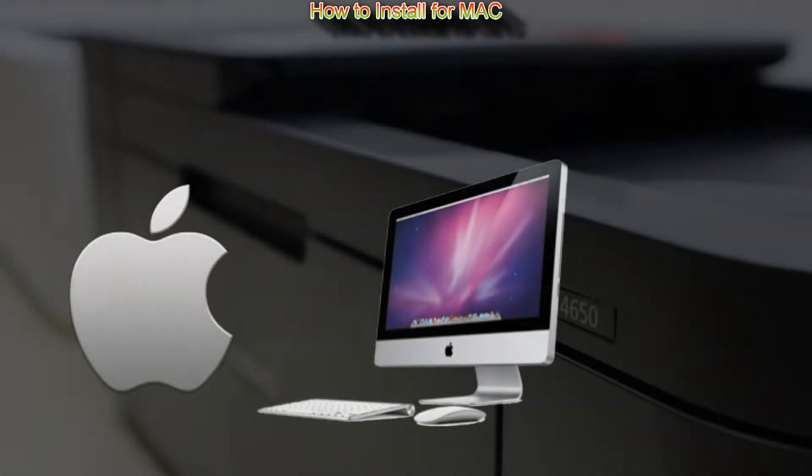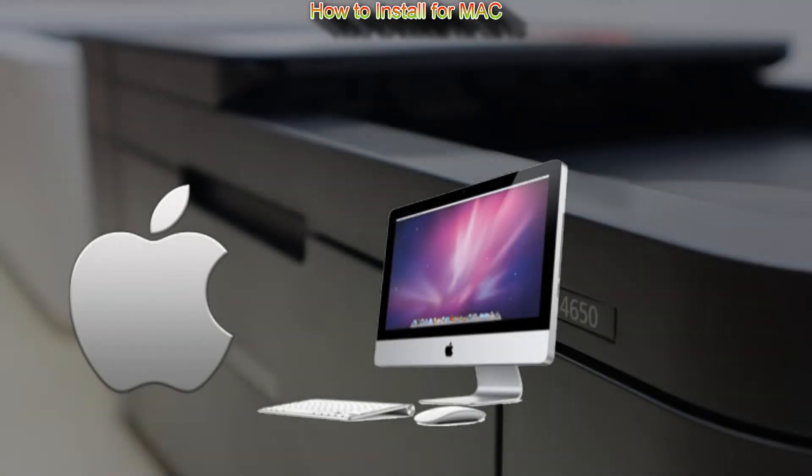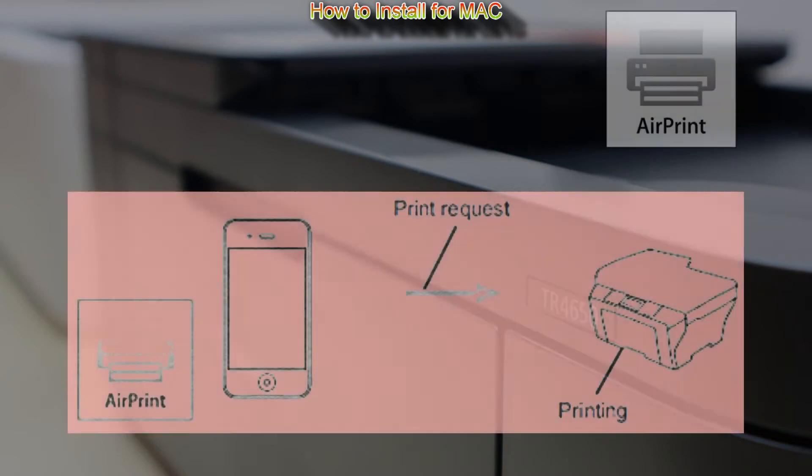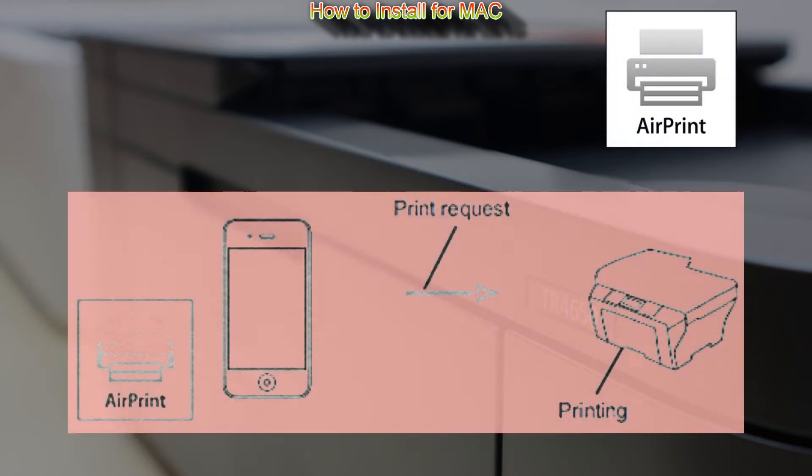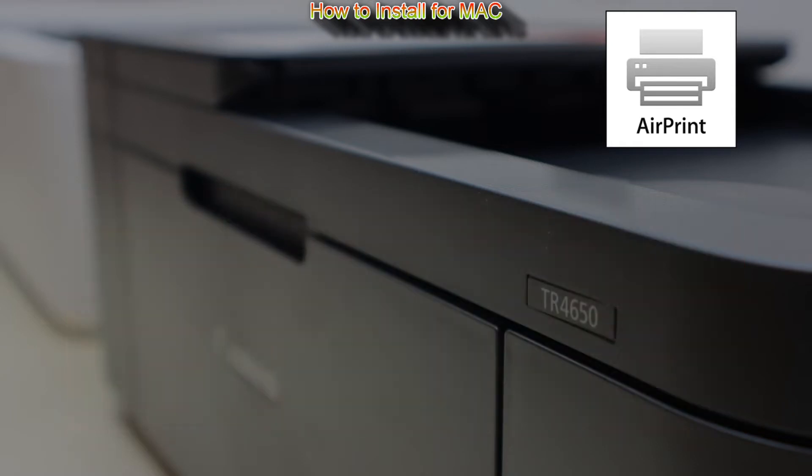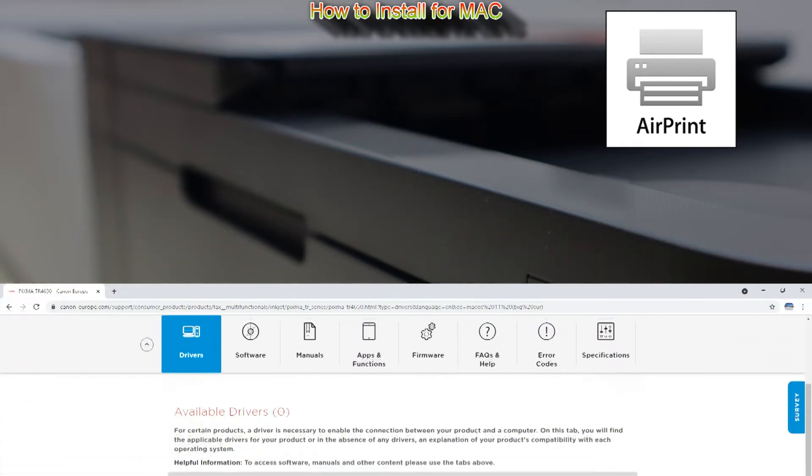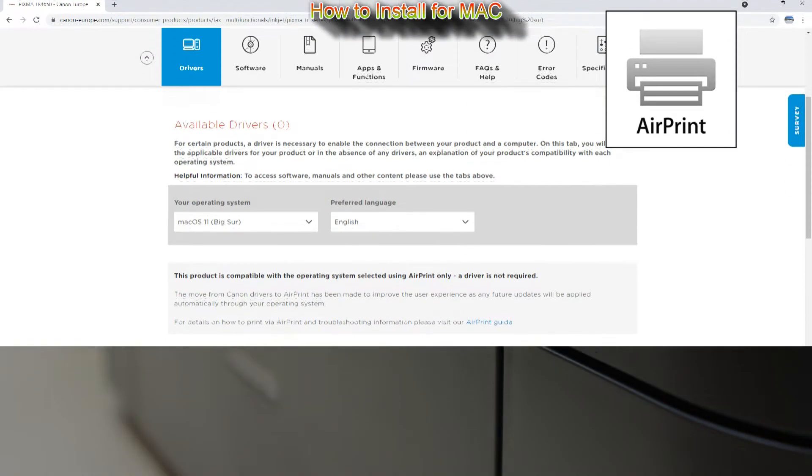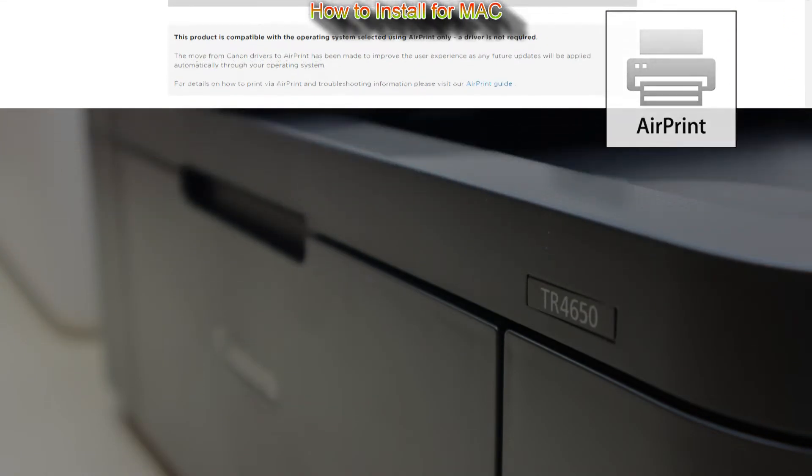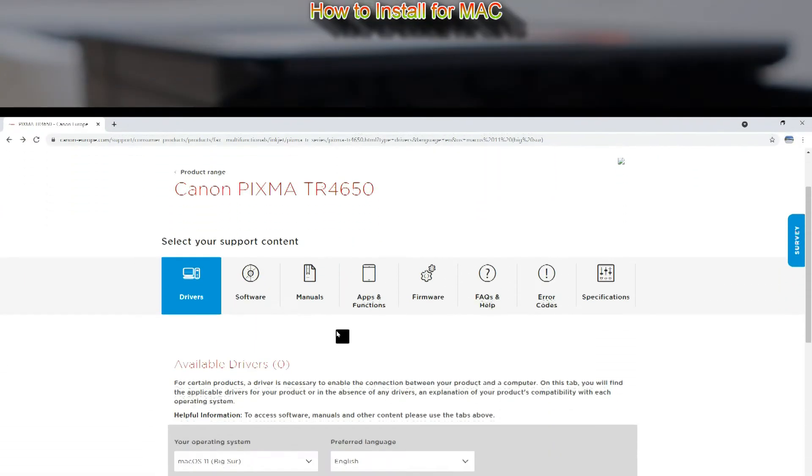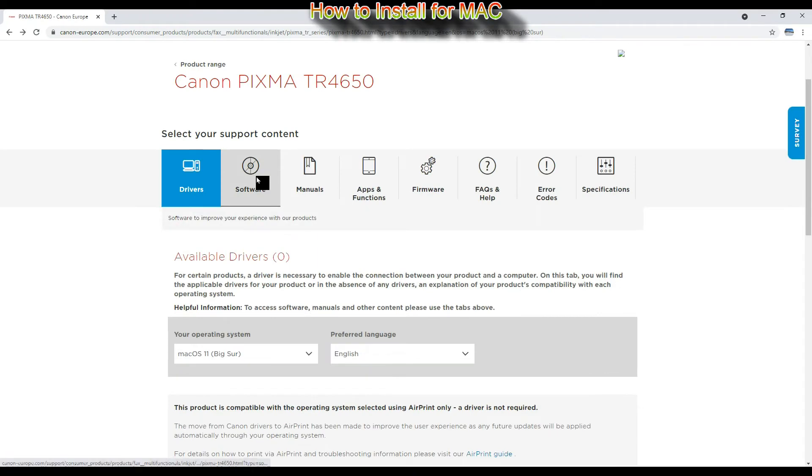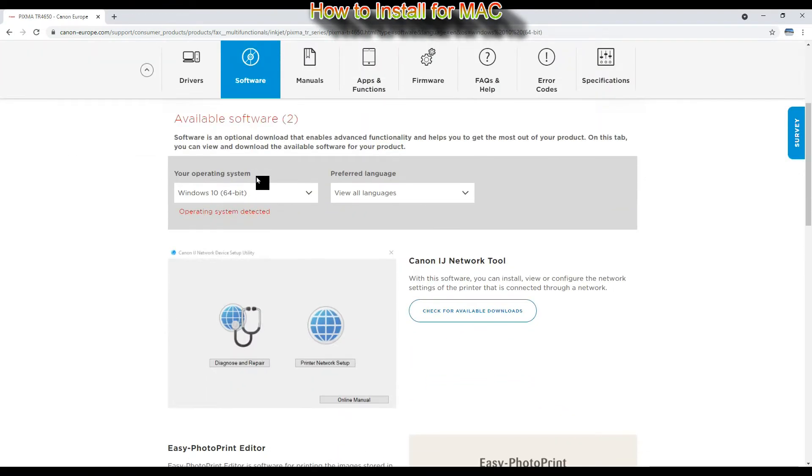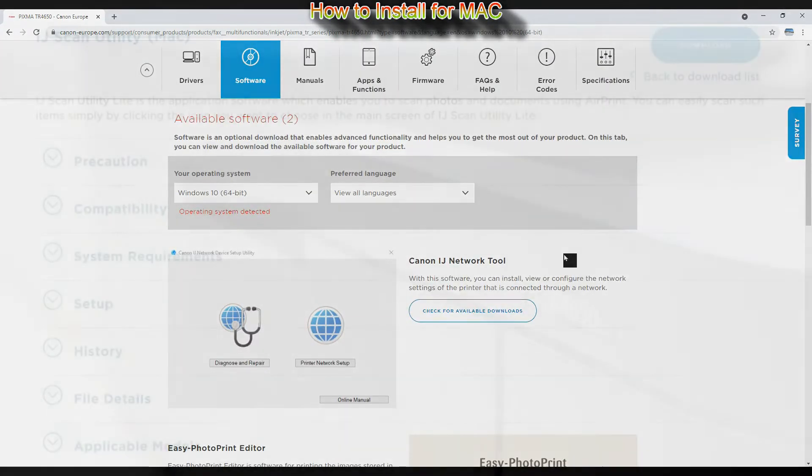For Mac, this model supports AirPrint so you do not need to install drivers. You can print from all Apple devices. Only for scanning software you should install the inkjet scan utility which is similar as for Windows and I will cover later in this video.